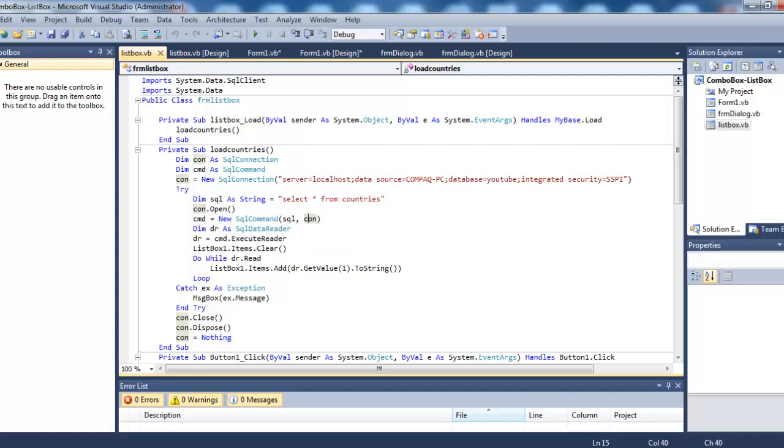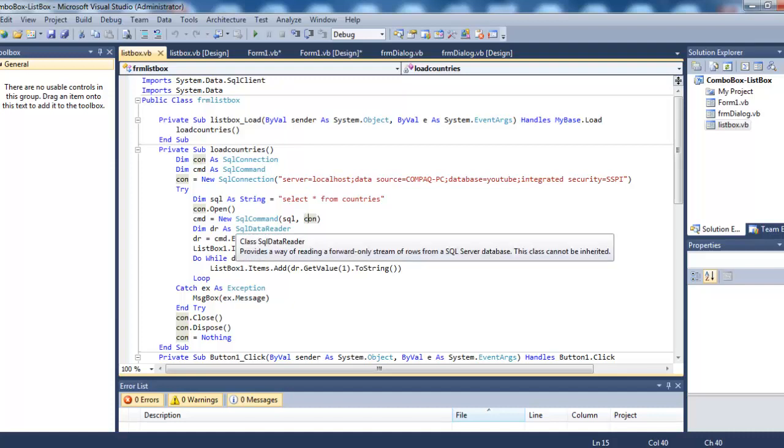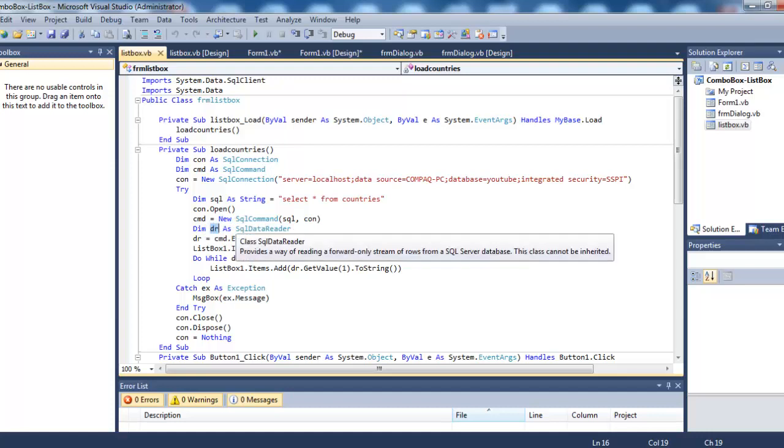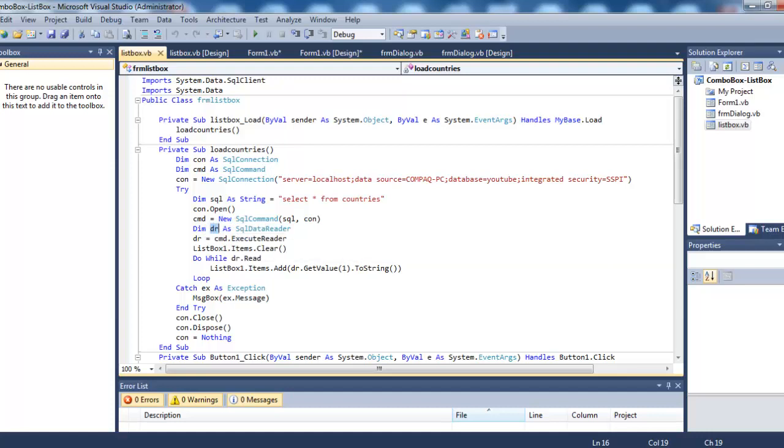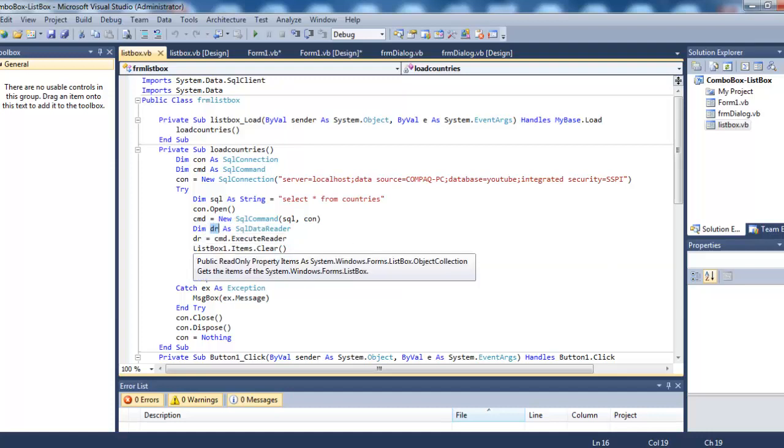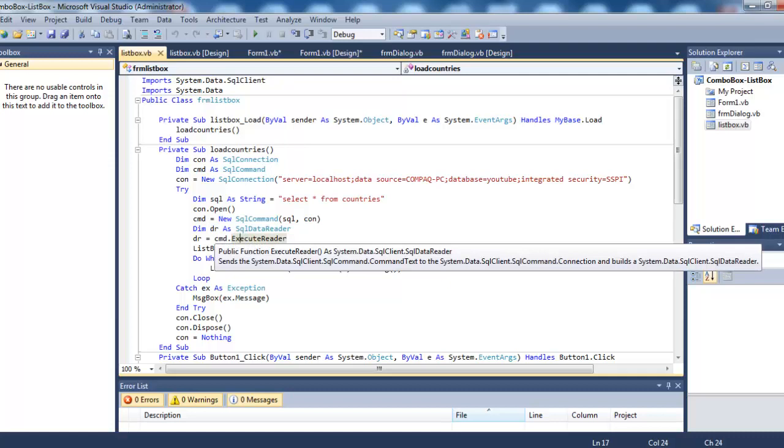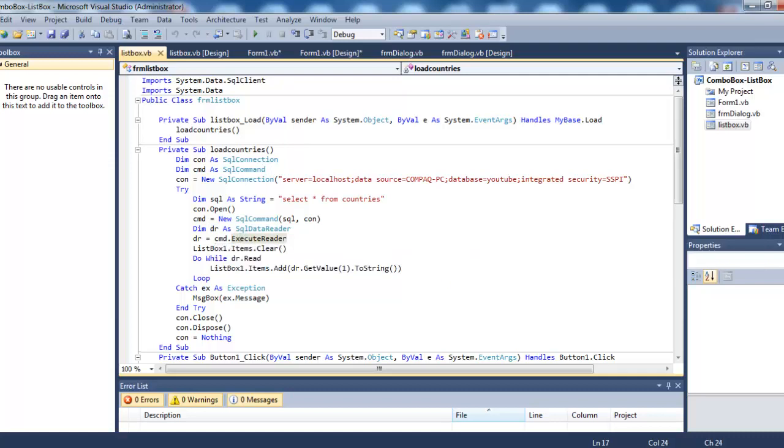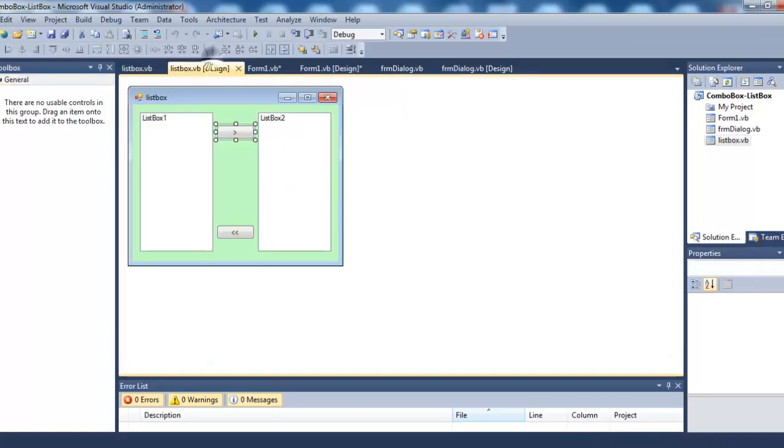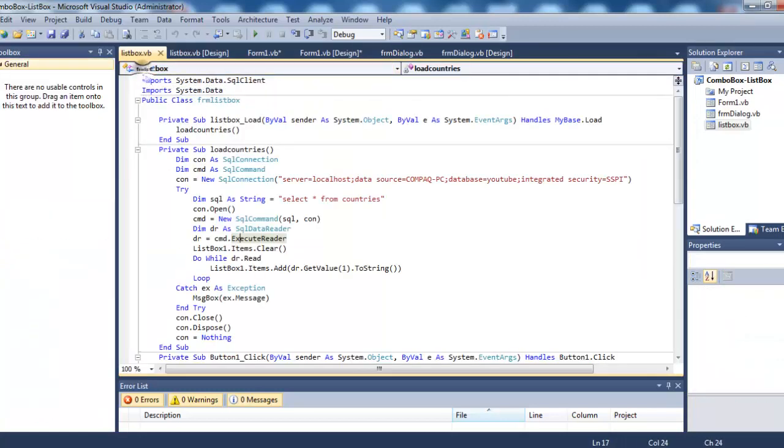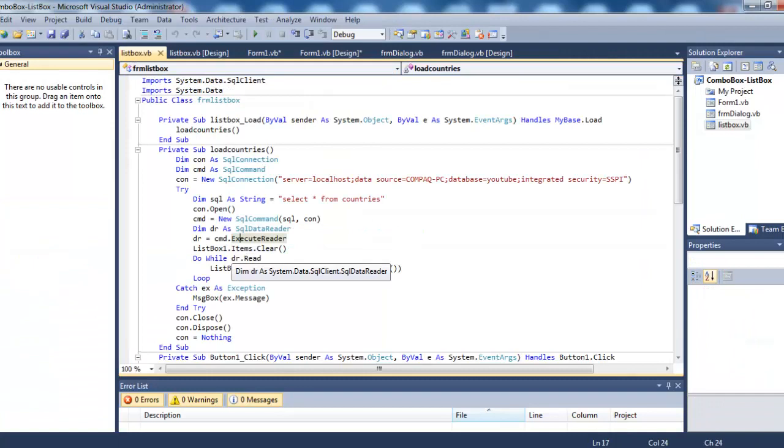Since we need to read the records, we need SqlDataReader. We have declared dr as SqlDataReader. dr is equal to cmd.ExecuteReader. ListBox1.Items.Clear - this is to actually clear any items already inside this list box first.